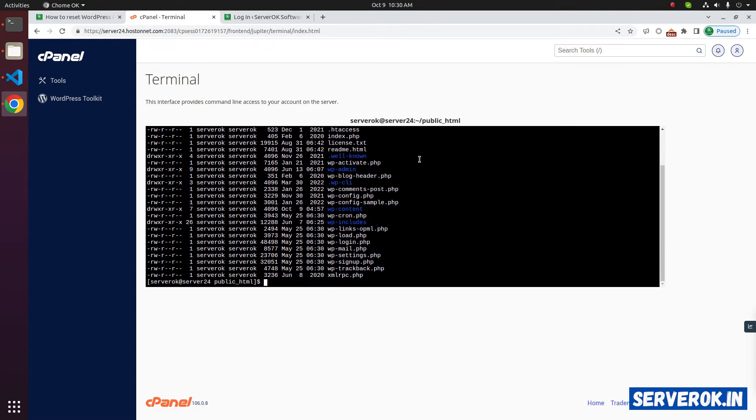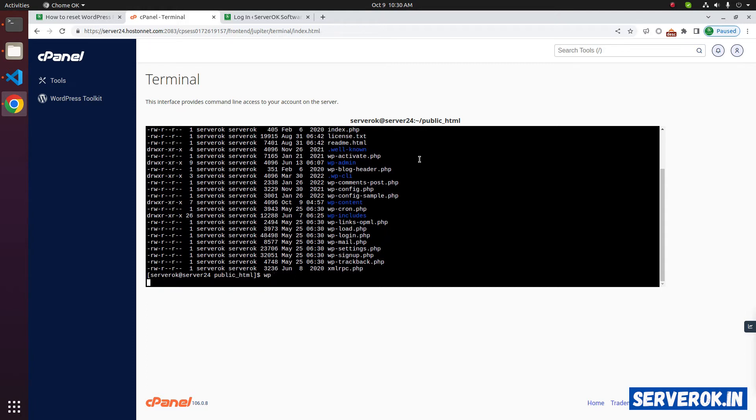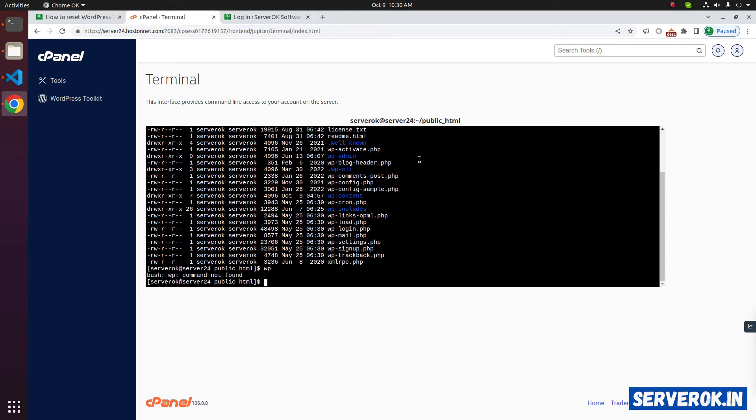Let's see if WP CLI is installed. For that, run the command WP. We got the error WP command not found. This is because WP CLI is not installed on this server.